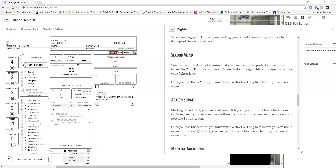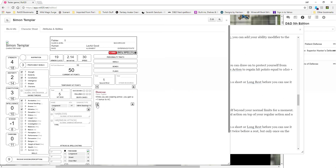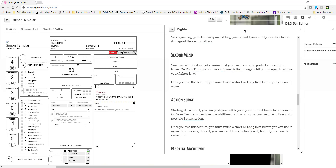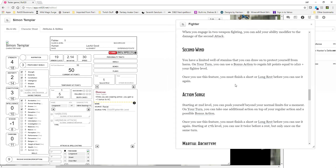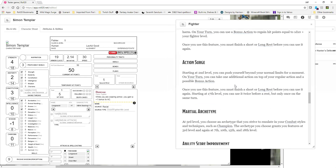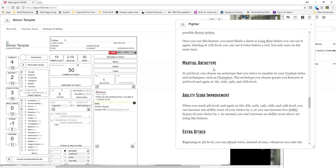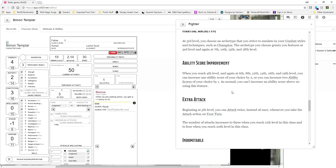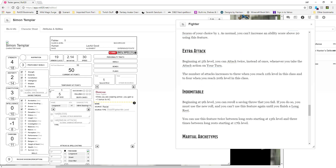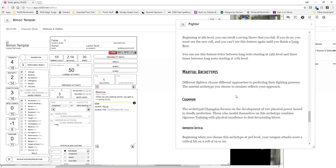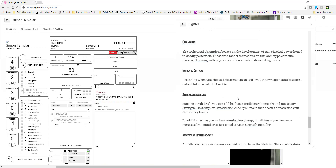Now second wind — I can actually enter second wind in here if I want, by adding another feature entry. But that's just to remind you. Same with action surge. You enter your ability score improvement — this will be added later on. You can enter all this information when you get it.